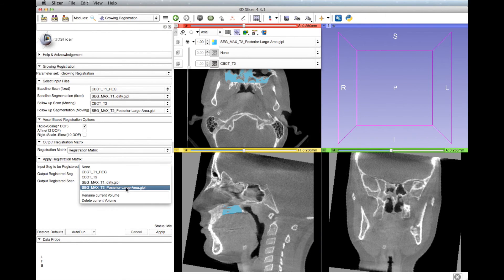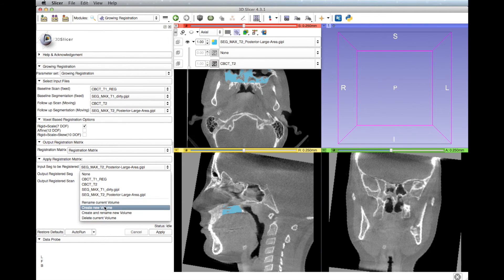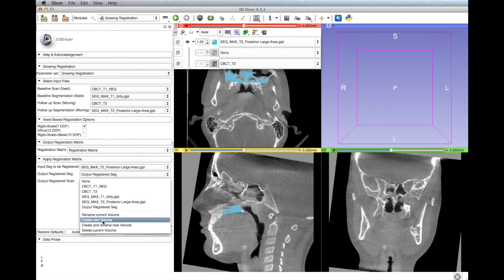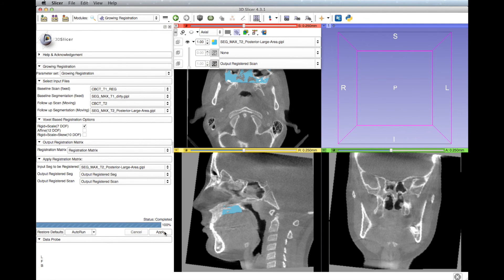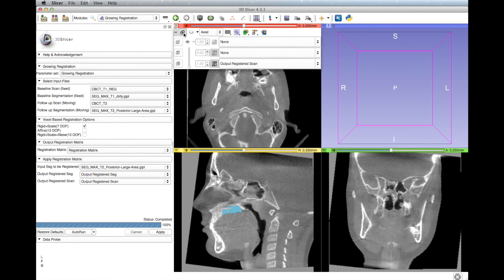For Apply Registration Matrix, at Input Segmentation to be Registered, select the T2 mandible segmentation. For both Output Registered Segmentation and Output Registered Scan, select Create New Volume. Click Apply and let the software run. You can check the results by comparing the T1 scan with the output registered scan by clicking the pin icon and selecting the double caret icon and the double rings icon if they're not already selected.